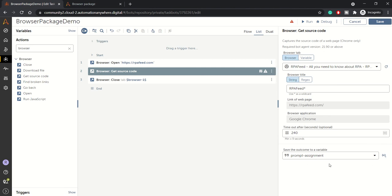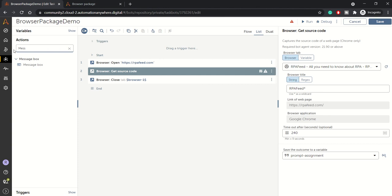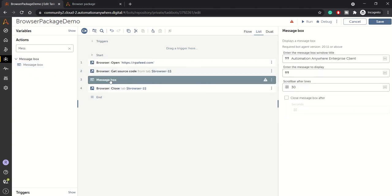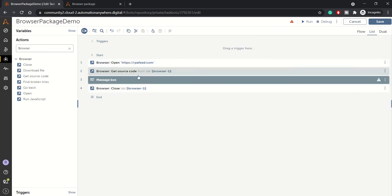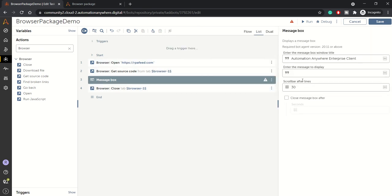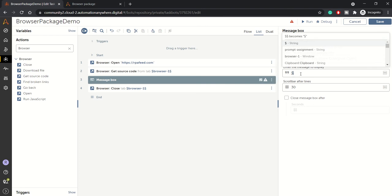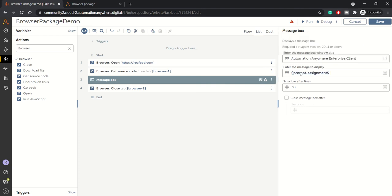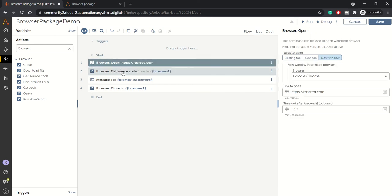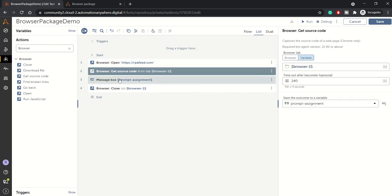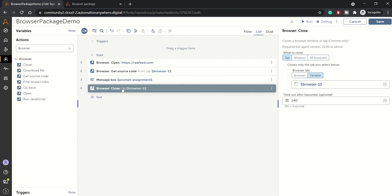For now the extracted source code can be assigned to prompt assignment. If you don't want to assign it to prompt assignment, you can create a variable from here. I'll assign it to a prompt assignment and from here I'll drag in a message box just to display the extracted source code. Here in message box, I'll need to print the source code which is in my prompt assignment.